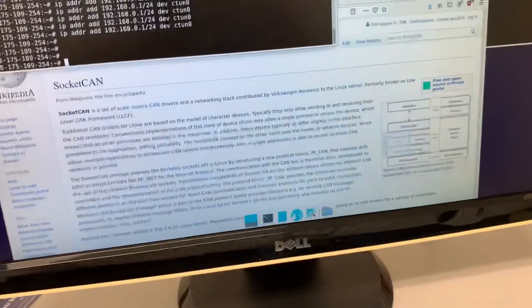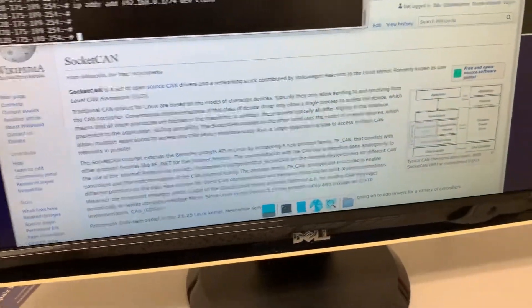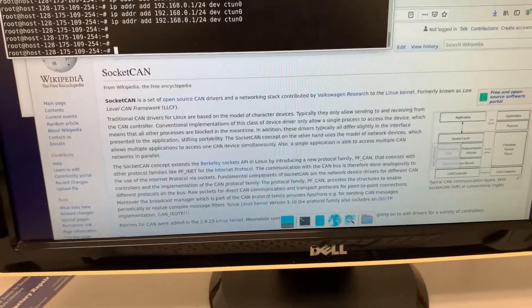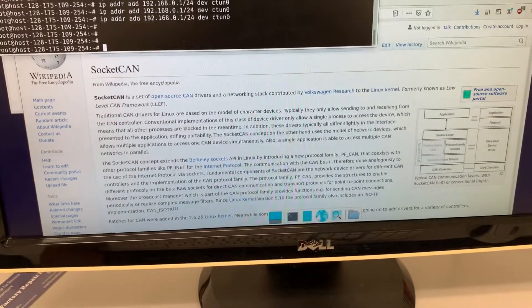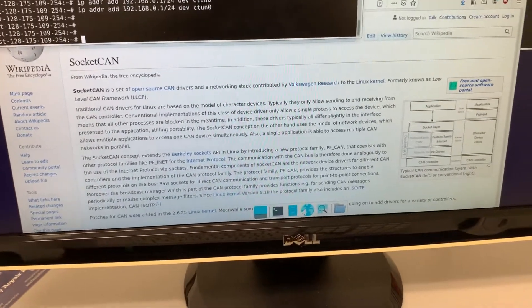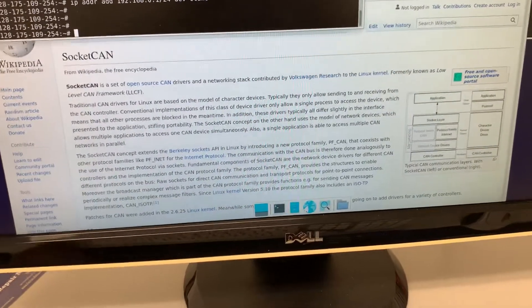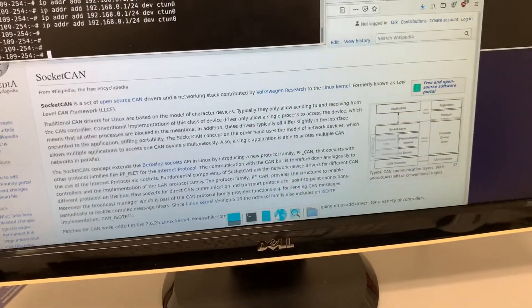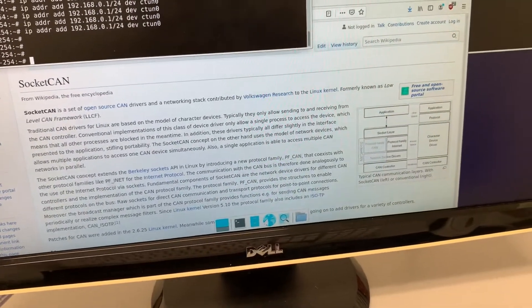Socket CAN is a set of CAN drivers put into the Linux kernel about 10 years ago by Volkswagen Research.